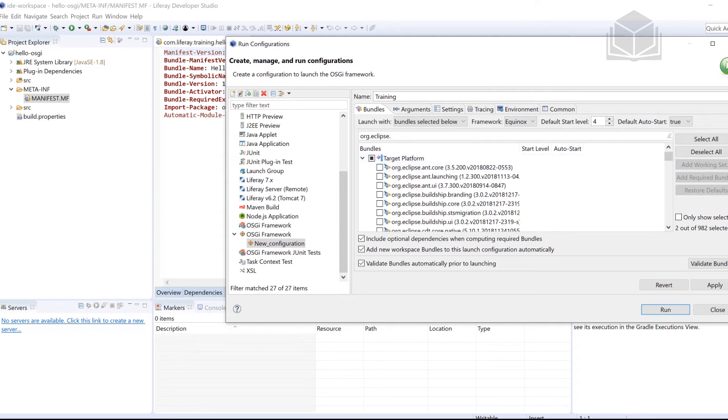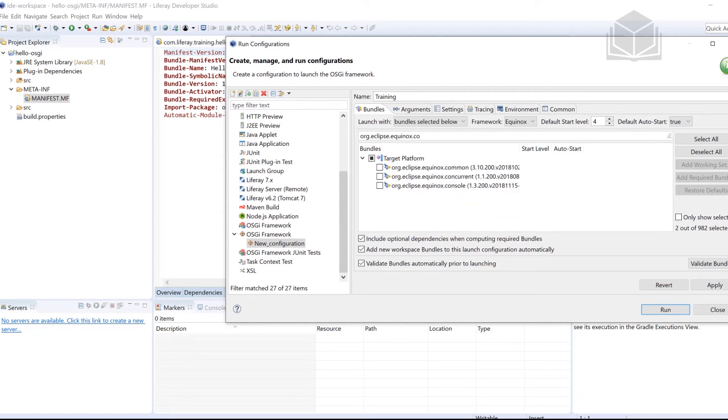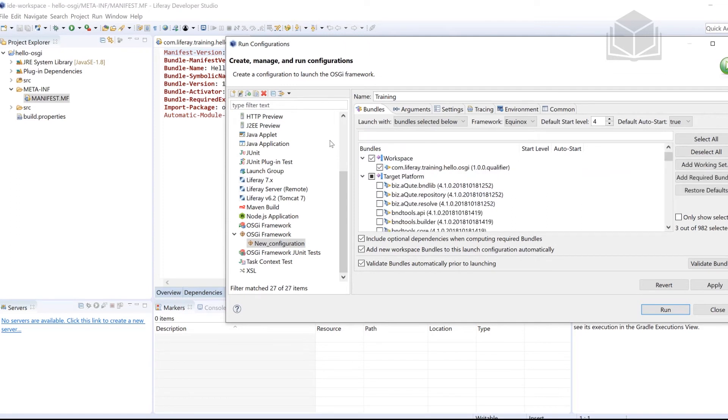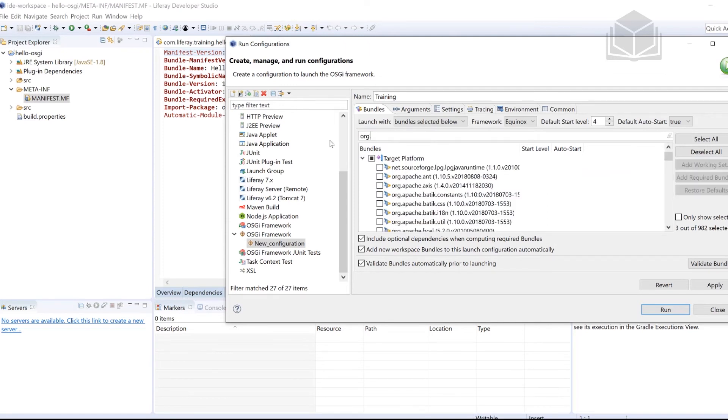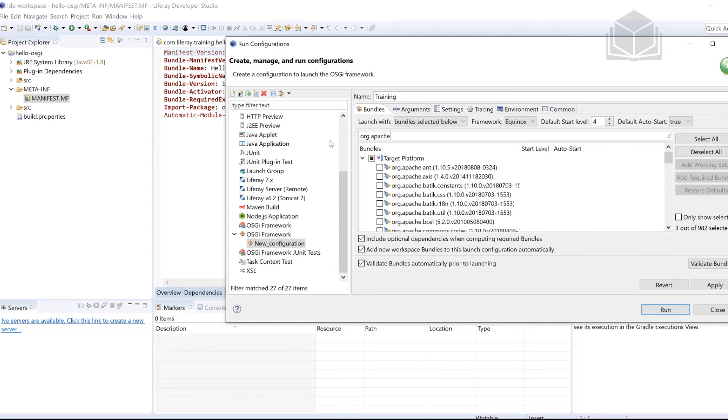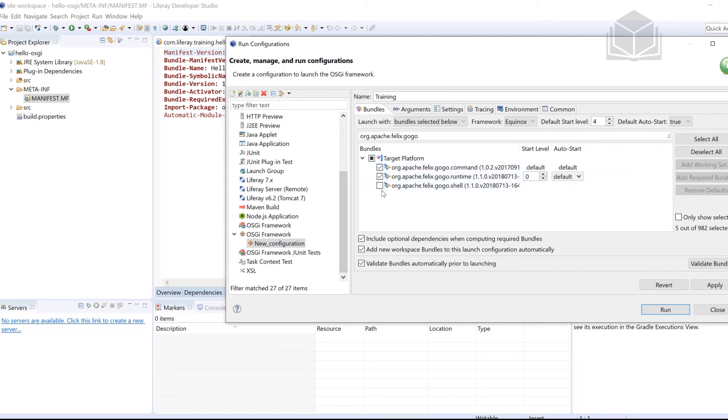The next one is still under org.eclipse, it's going to be equinox.console. So I have this one right here. So we have three selected so far, three more to go. And the next ones are going to be under org.apache. So org.apache.felix.gogo. Once you have that typed out, we're going to have three results, go ahead and select all three of those results. So just to make sure we have everything right, you're going to end up with six. So over here, I have six.